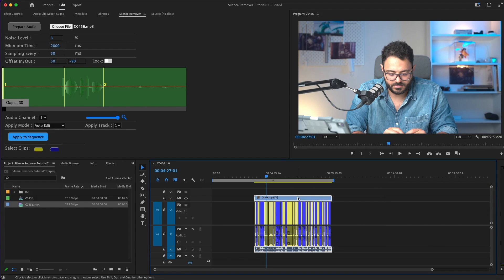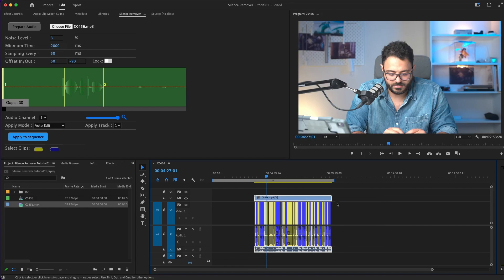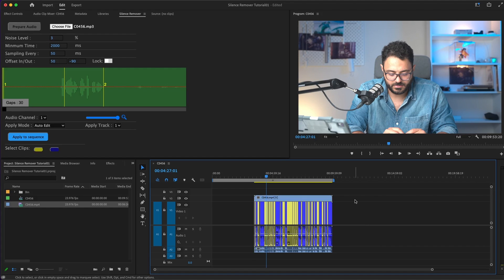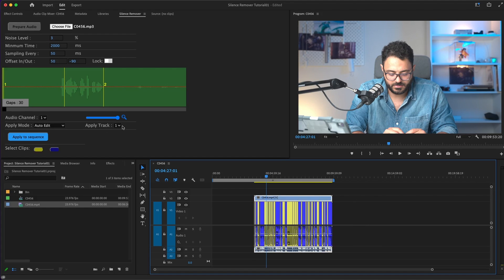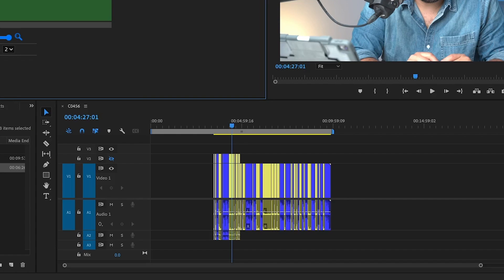Until now, you can see that I was working on the first track, track number one. But if I want to change it, I just get a clip and put it on track number two, of course audio and video, select it, and I can change the applied track from here to track number two. Let's click apply. Now you can see Silence Remover is working on the second track, not the first one.